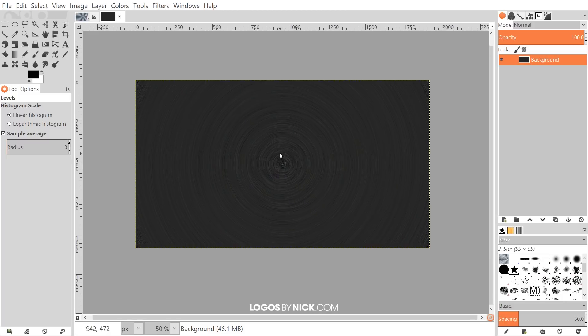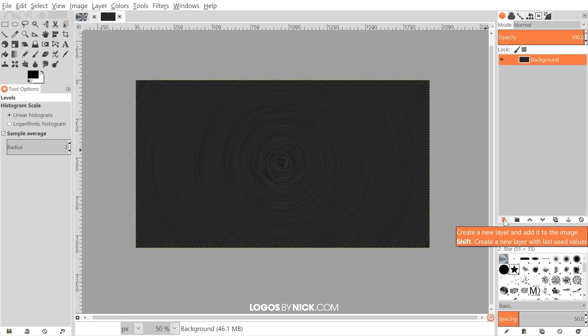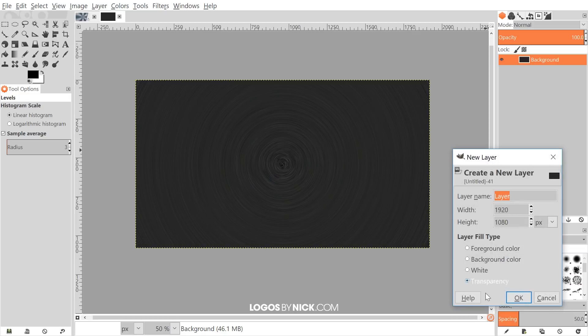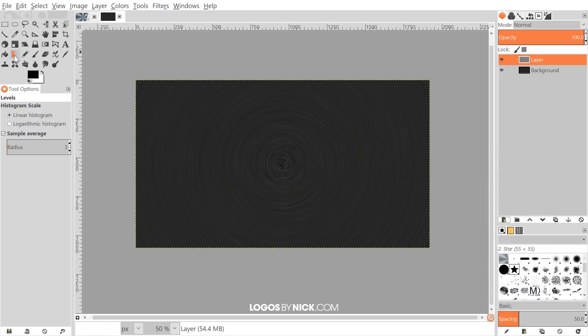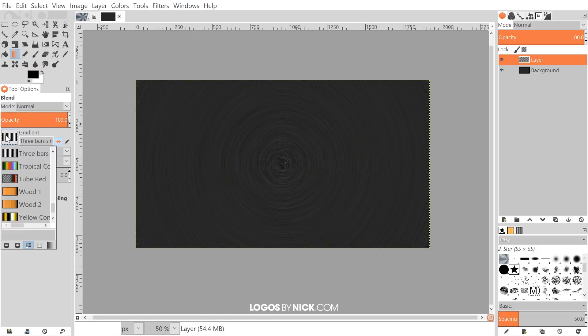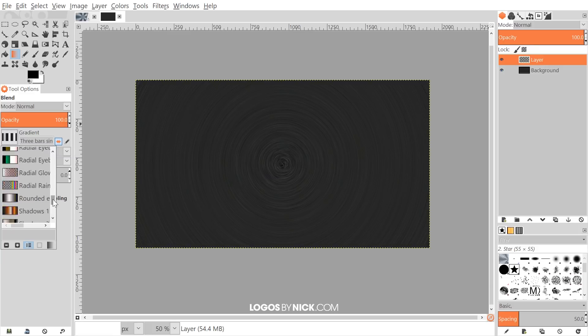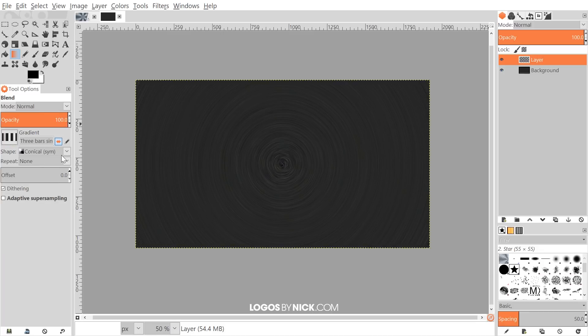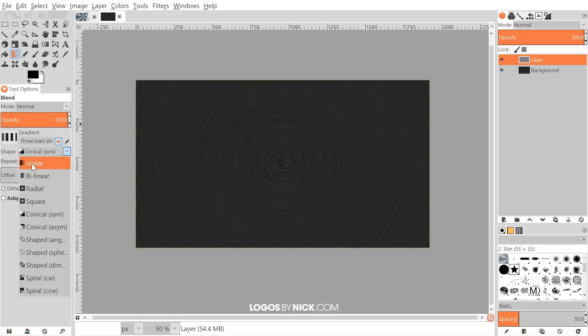The next step is create a new layer on top of this, so I'm going to click on the button right here that says Create a New Layer and Add it to the Image. We'll use Transparency. I want to grab the Gradient Tool or the Blend Tool rather, which is right here. Keyboard shortcut is the letter L. Where it says Gradient, I'm going to click this icon. We want to look for the preset that says Three Bars, which is right here. It looks like this gradient of black, white, black, white, black, white.